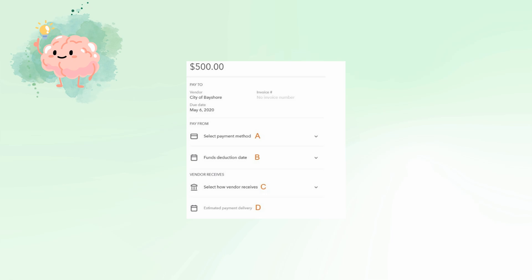Moving on to the funds deduction date, you'll want to select the date you want the funds to be deducted from your account. Generally, transfers aren't instantaneous, so you might need to choose a deduction date a few days before the due date.